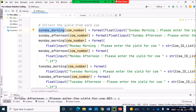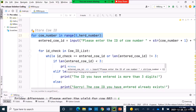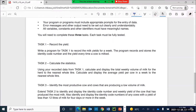We also collected the different yields for each cow using the different arrays we created, with a loop running for the number of cows we have to collect each yield from each cow. Now we go to look at Task 2. For Task 2 we are calculating statistics — using your recorded data from Task 1, calculate and display the total weekly volume of milk to the nearest whole liter, and calculate and display the average yield per cow in a week to the nearest whole liter.